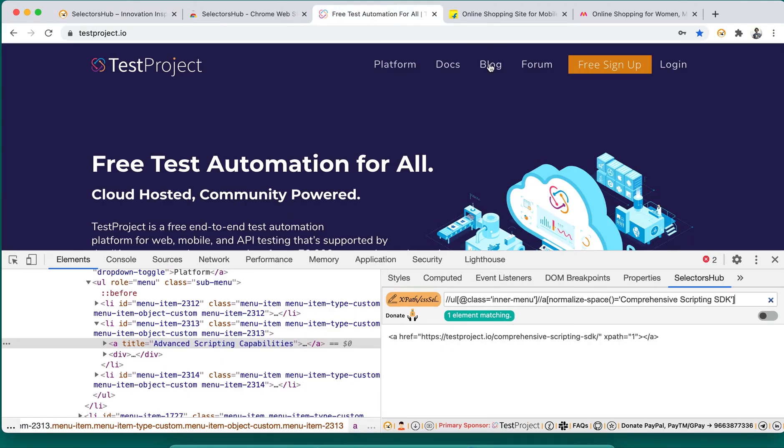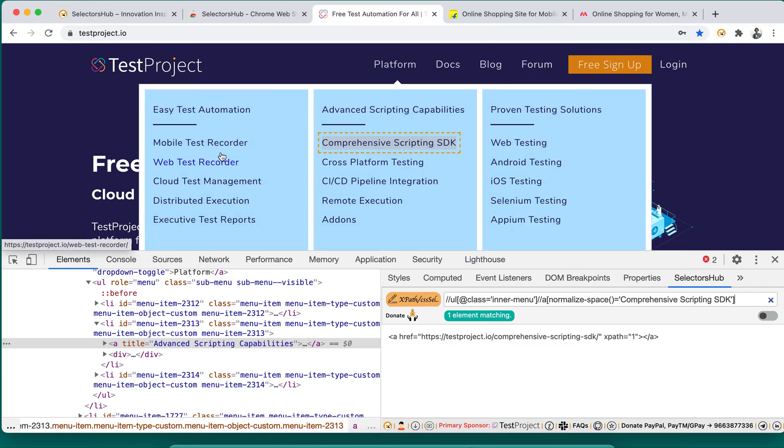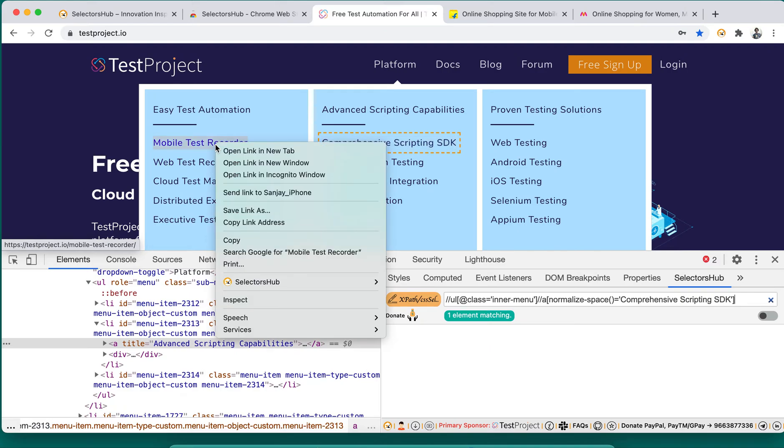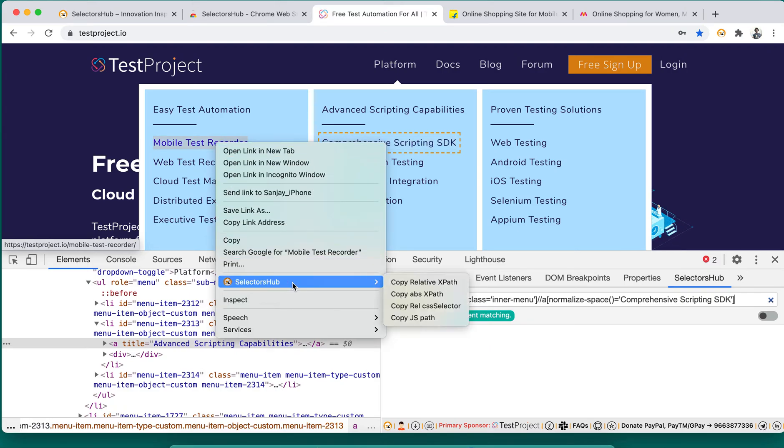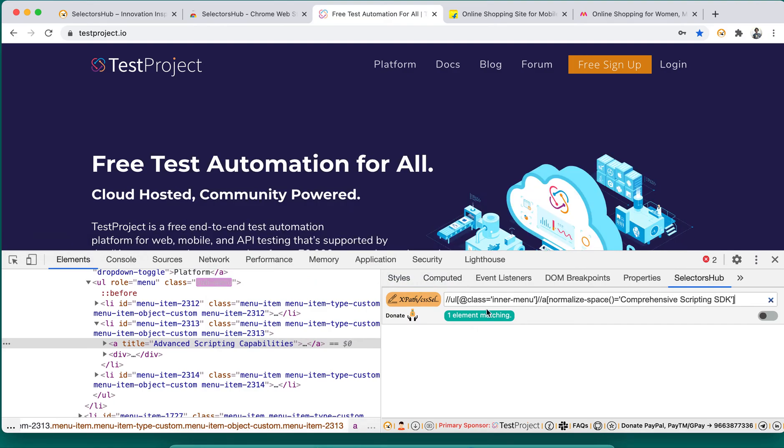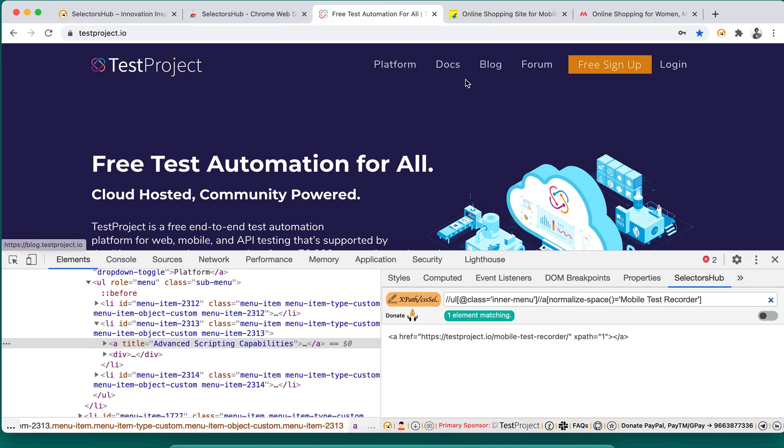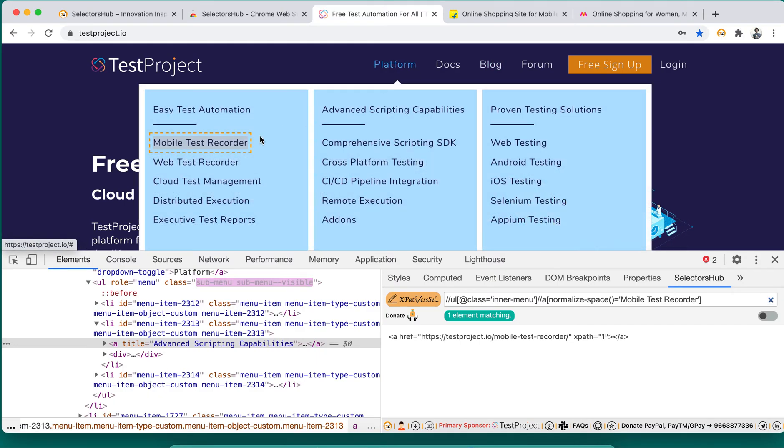Similarly, for any other element, let's say on TestProject website if you want to copy anything like mobile test recorder, you just move your mouse over, copy relative XPath. Simply you can paste it over here and there you see mobile test recorder. If you press Enter you will see that element will be highlighted.